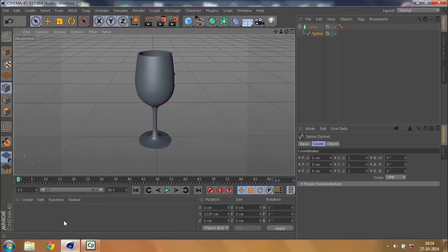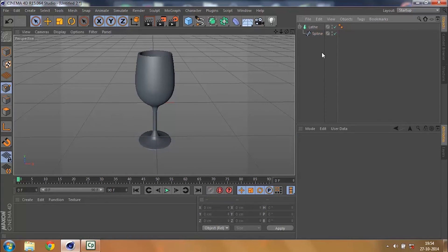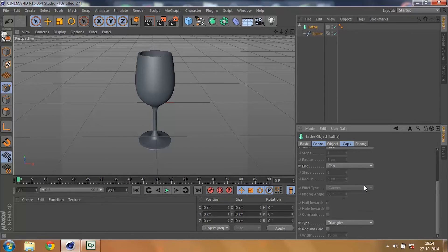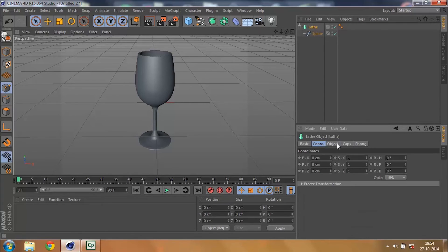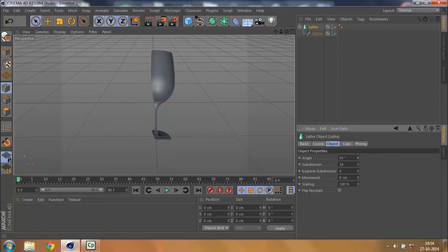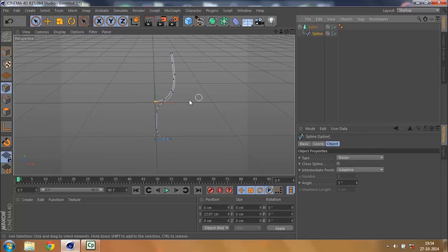Definitely these wine glasses are transparent, so we could add all those effects later. Right now on your Lathe you've got many other options to play around with like your object angle and other things.